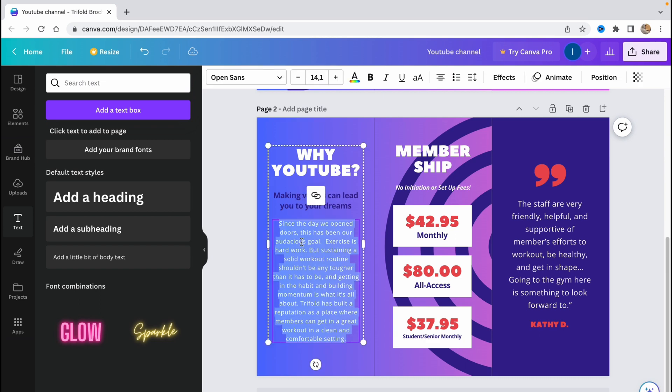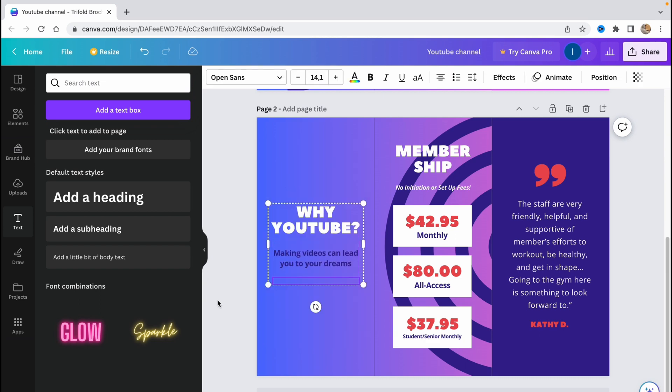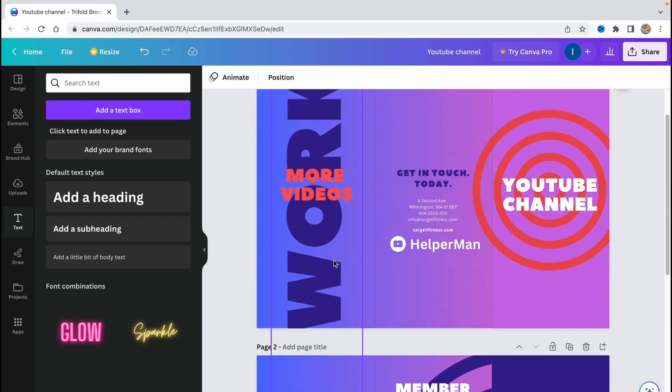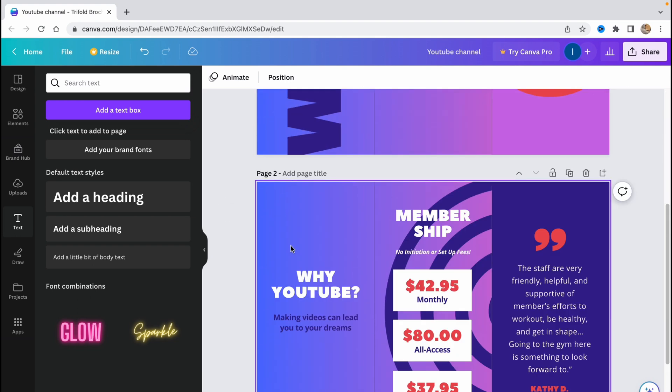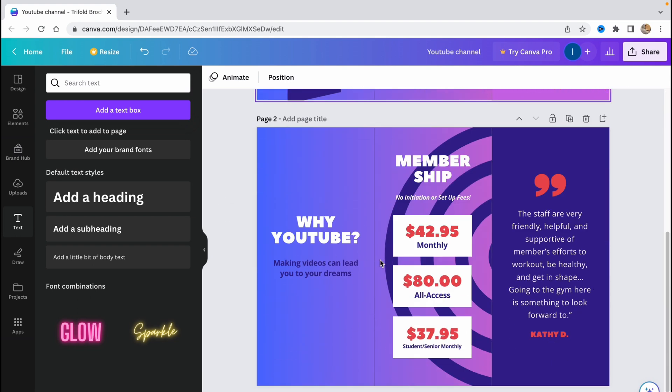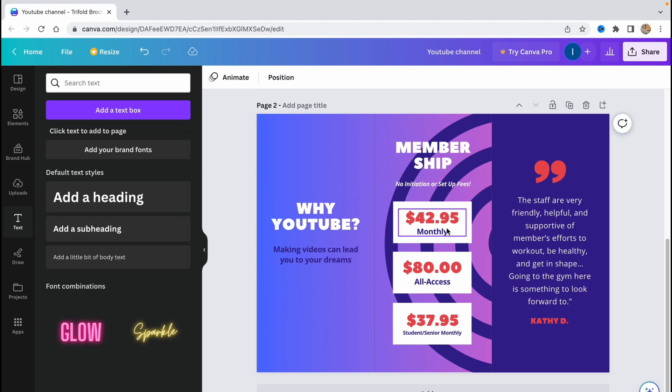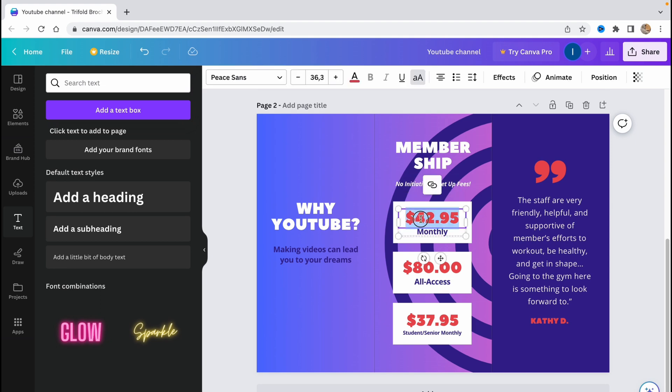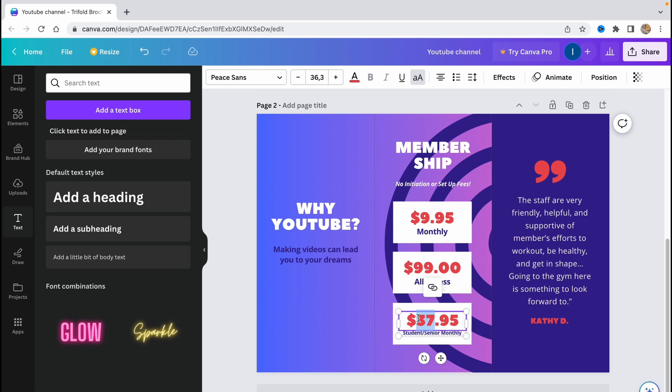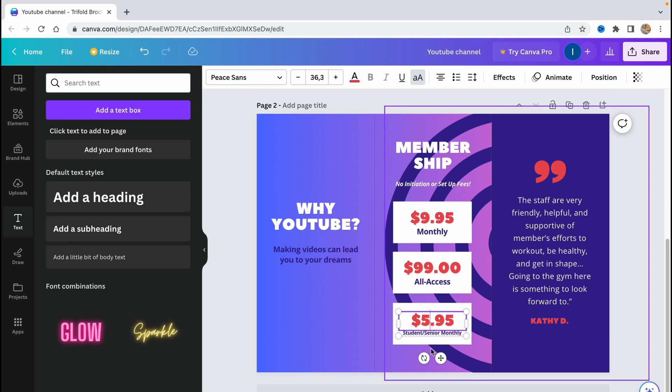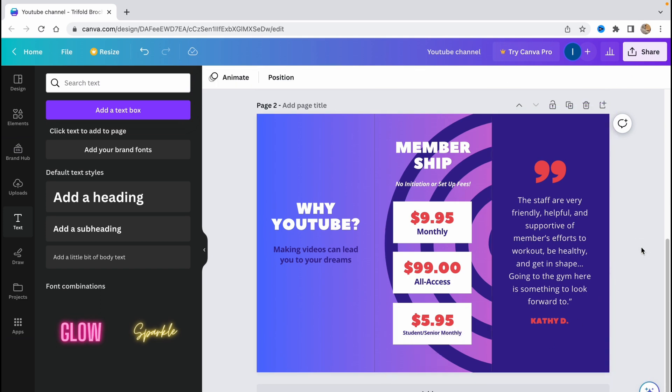So I would like to delete this text, and as you can see now it looks really suitable. We need to go to the next part here, membership, no insurance or setup fee. So if you're trying to maybe sell our courses, we can add some prices here. Let's set it like $9.95, full access for $99, and student or senior monthly, let it be like $5.95.